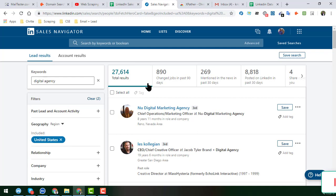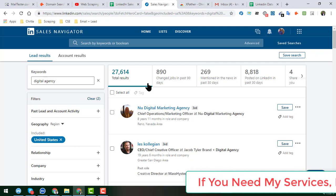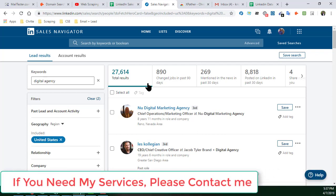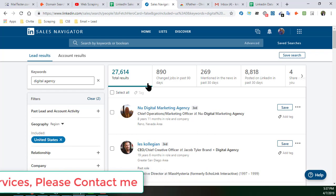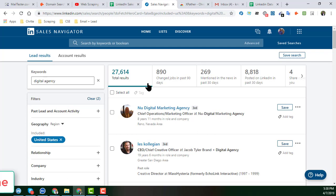After watching this video, if you think it is helpful for you, please share it to your Facebook, Twitter, LinkedIn, or any other social media, and subscribe to my YouTube channel. This is the first part of the LinkedIn Sales Navigator scraping series and I will upload more videos.